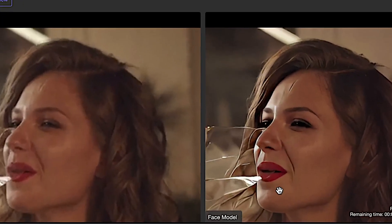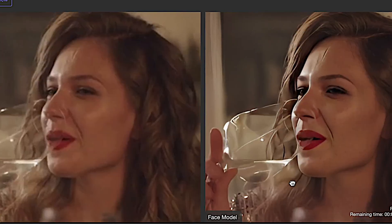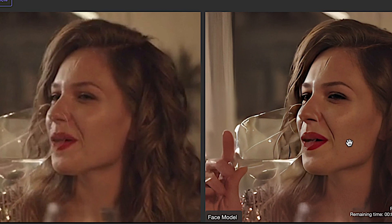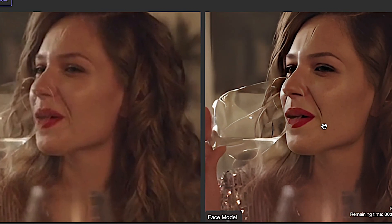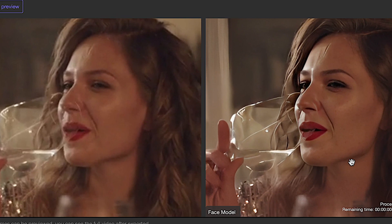We can see that the face of the person in the video is much clearer. The freckles and scars on the face are well restored. The hair is also much clearer. The repair effect is quite good — it's simple and works well.